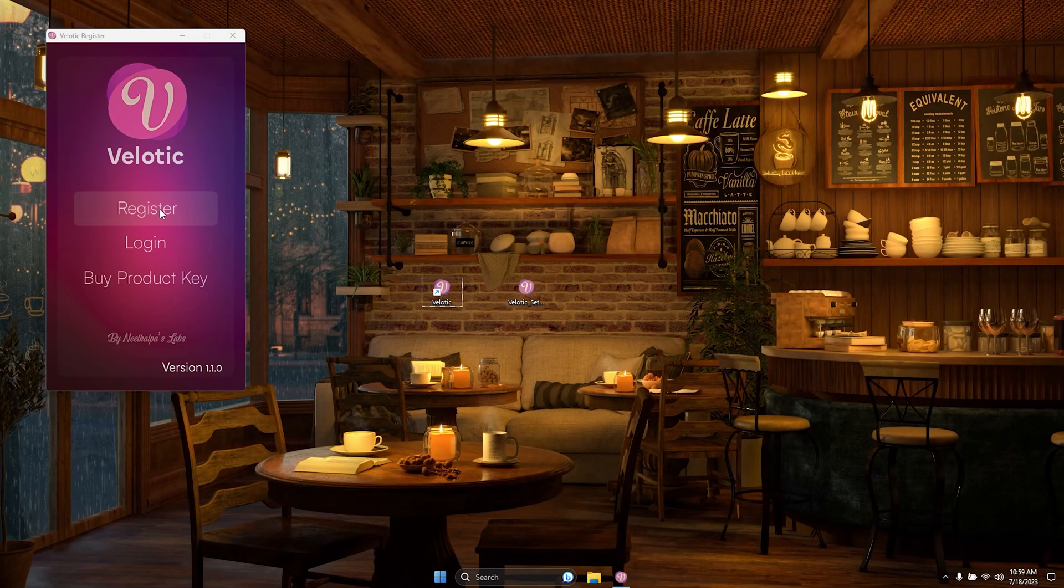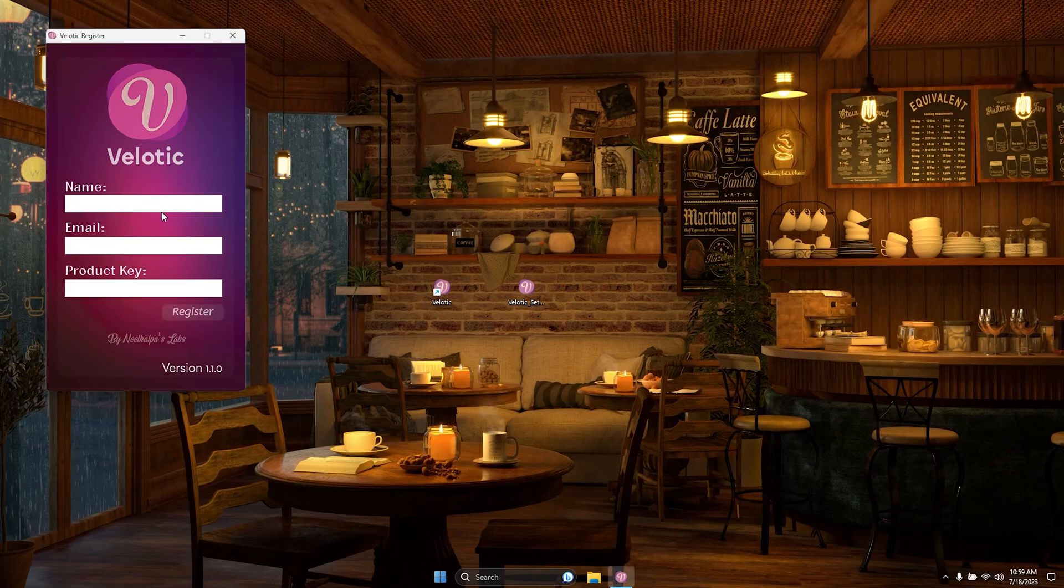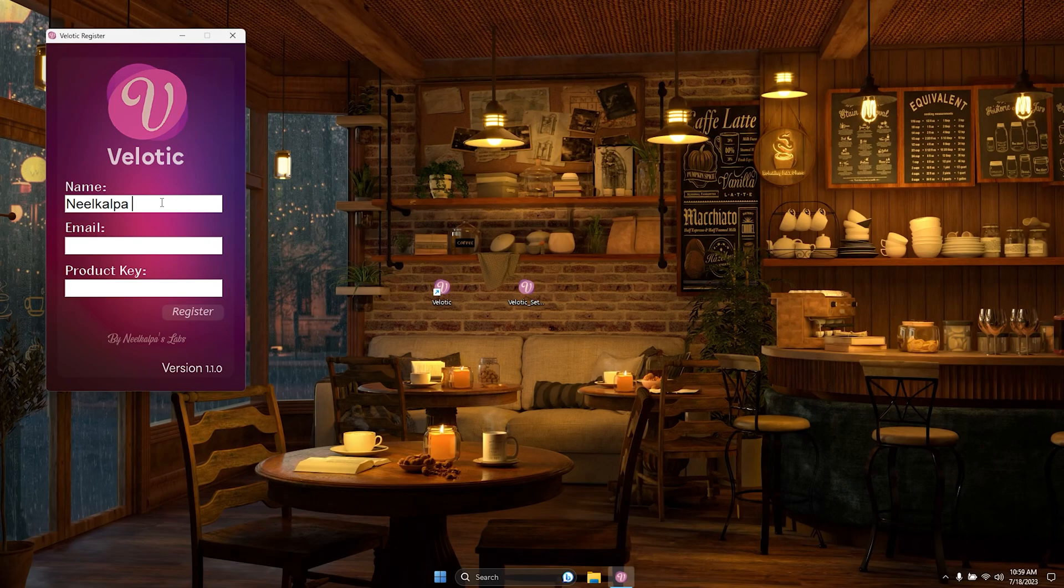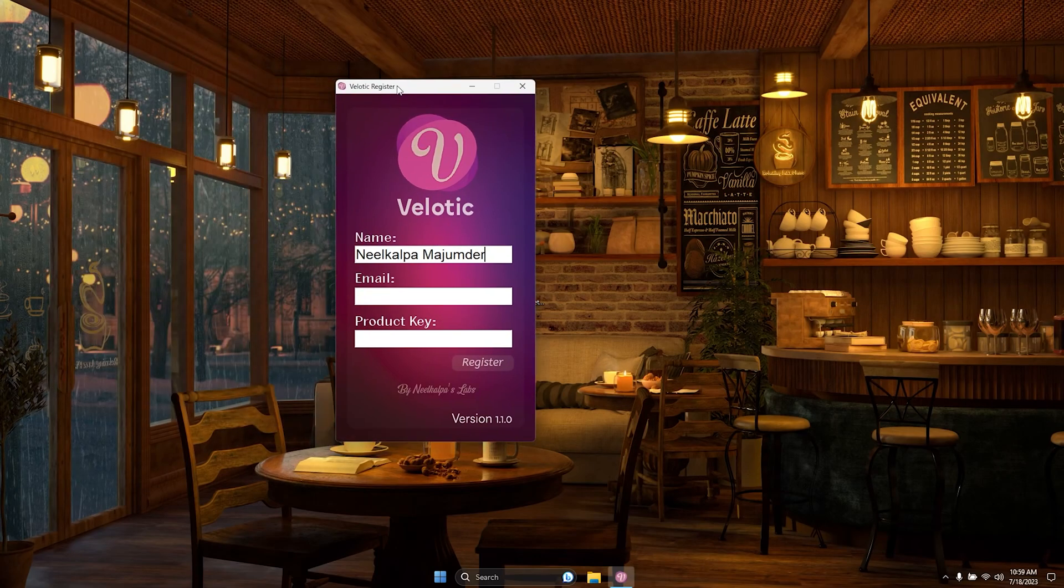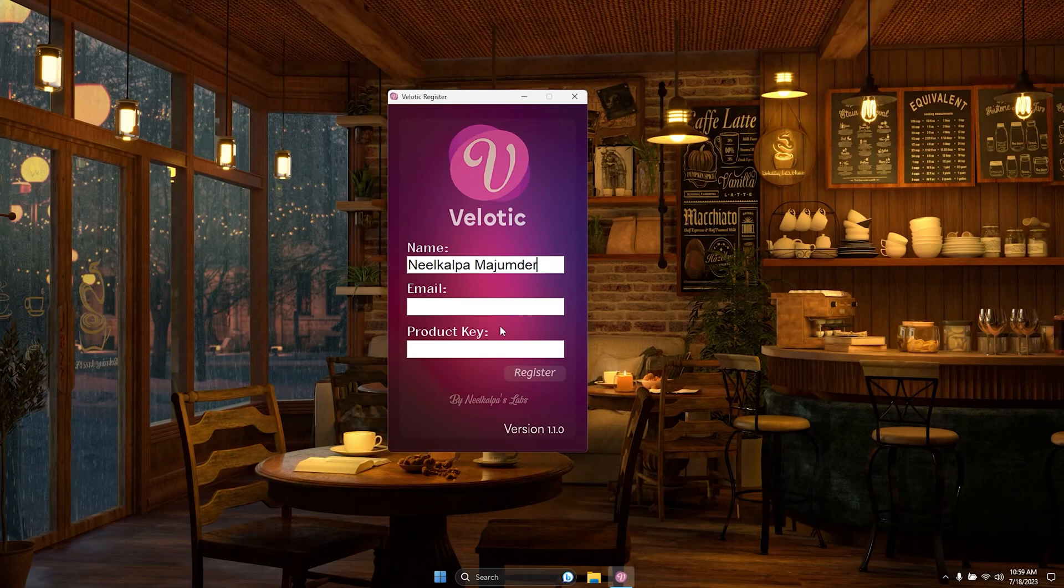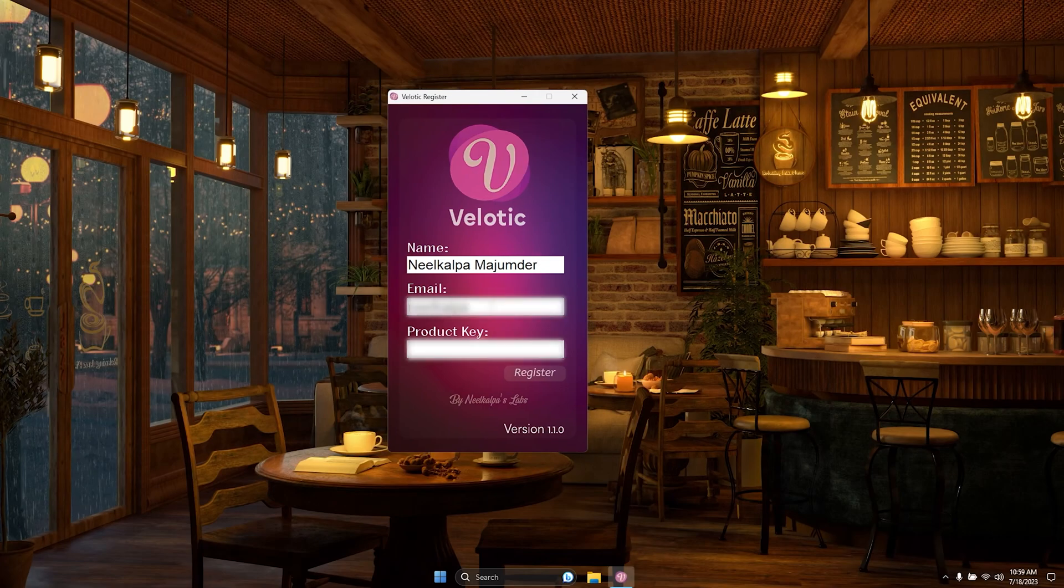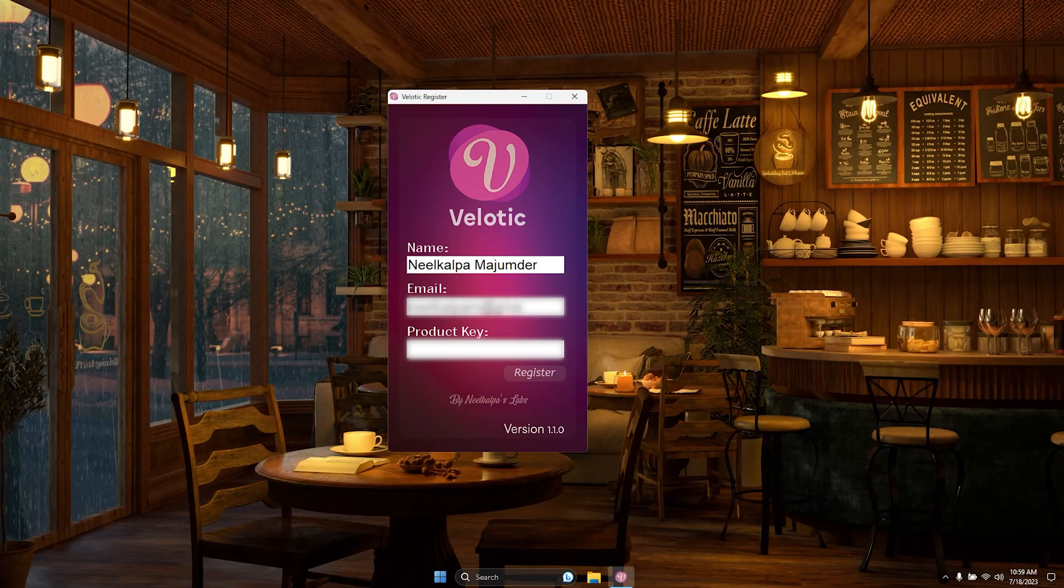To ensure a seamless experience, we kindly request all new users and those who purchased Velotic Beta version before 20 July 2023 to complete a quick registration process. Please provide your name, email address, and product key by clicking the registration link provided.